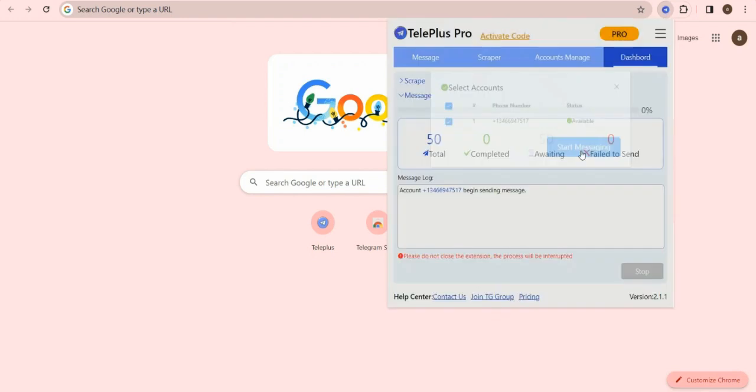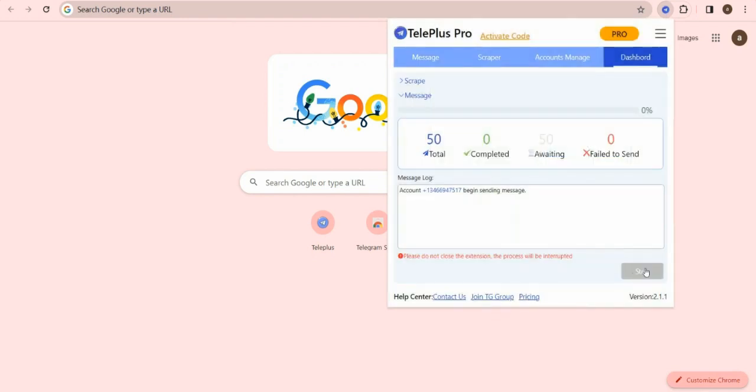If you want to change account to send messages, you can log in another account on Accounts Manage module.